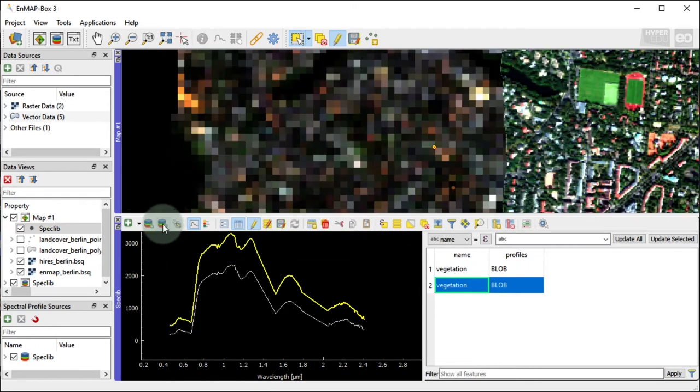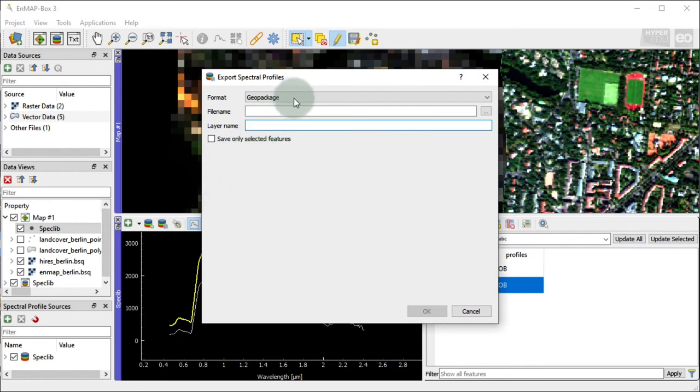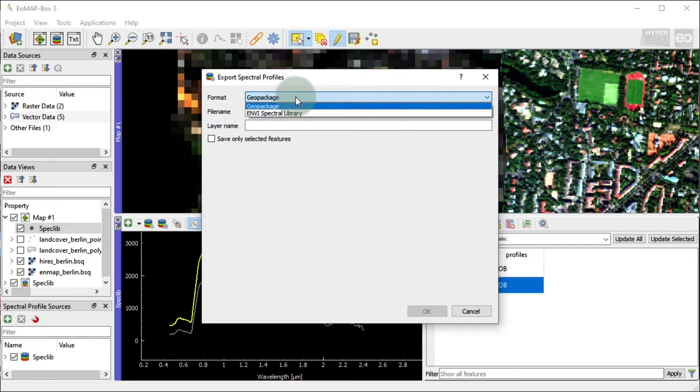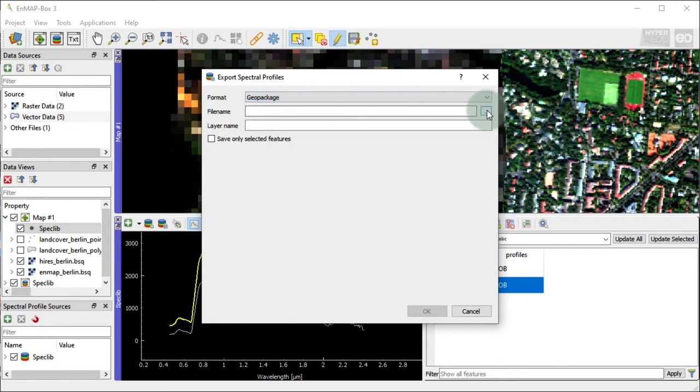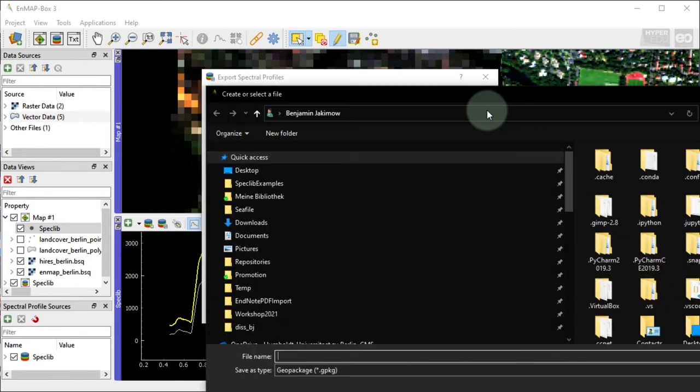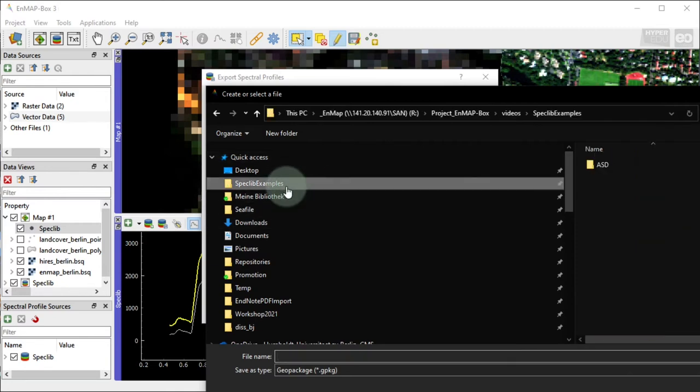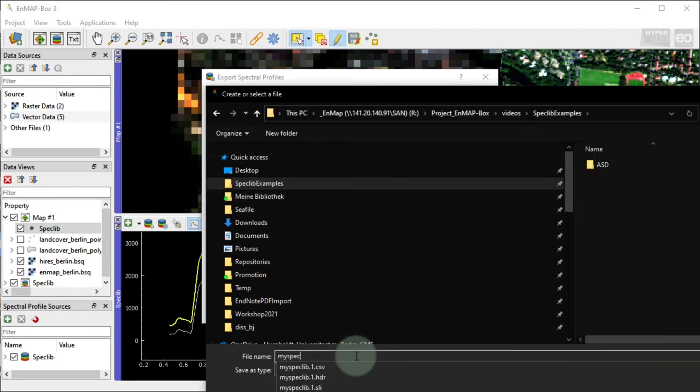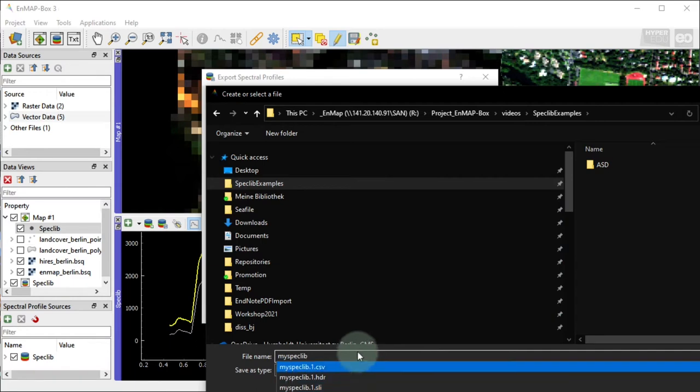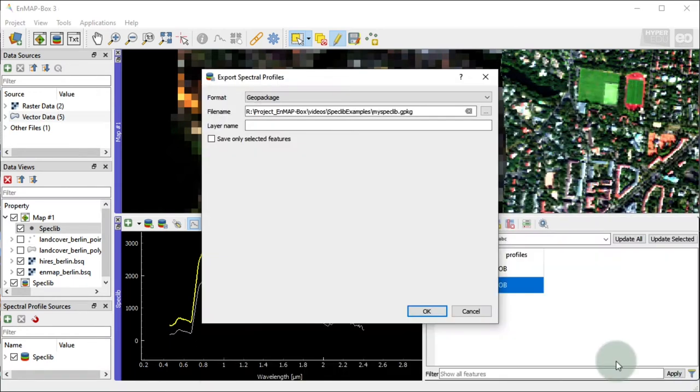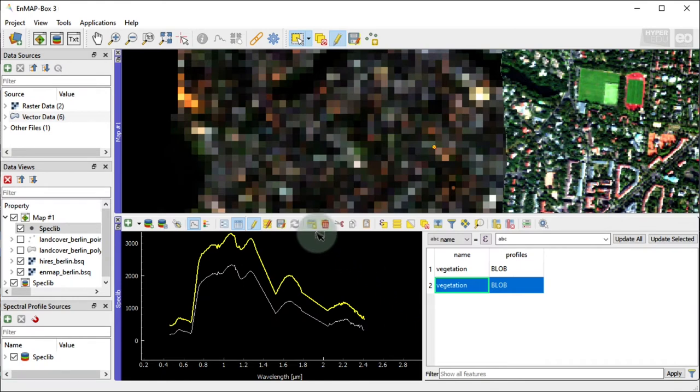To export the profiles in your spectral library, open the export menu and select the target file format. You can choose GeoPackage or the ENVI standard spectral library format. The default format to save spectral libraries is the GeoPackage format. I will save my spectral library in this format and name it MySpecLib with the file extension .gpkg. Once saved, it will also appear under the Data Sources panel.